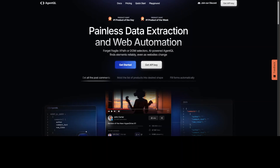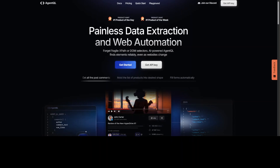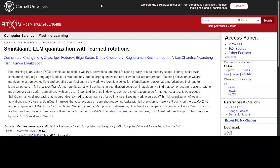AgentQL is a robust alternative to fragile XPath and DOM CSS selectors, as it uses the power of AI to analyze the page structure to find the data you are looking for. I will drop the link to their website in the video description. If you like the content, please consider subscribing to the channel; if you're already subscribed, please share it among your network as it helps a lot. Thank you for watching.